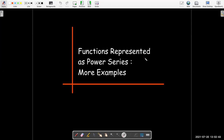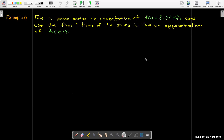In this video, we're going to work out more examples where we represent functions as power series. In this example, we're going to find a power series representation of the function f of x equals natural log of x squared plus four. Then we're going to use the first four terms of that series to find an approximation for the natural log of 104.